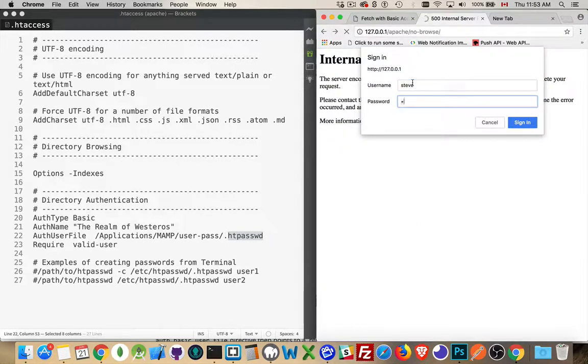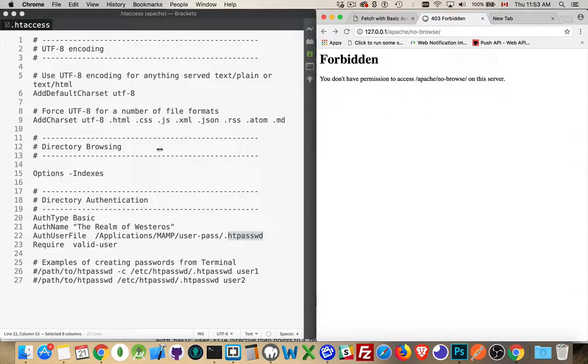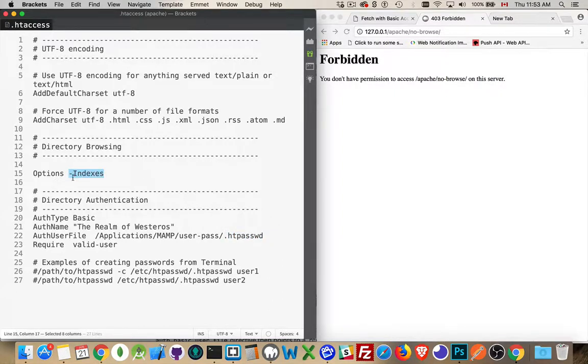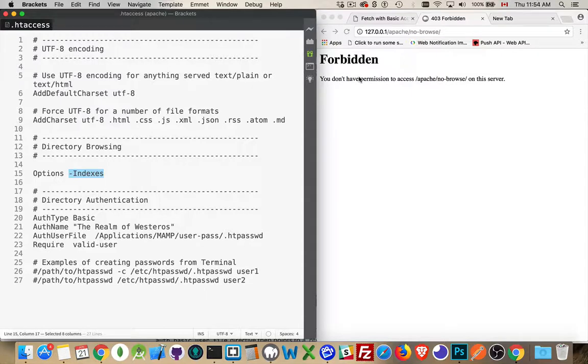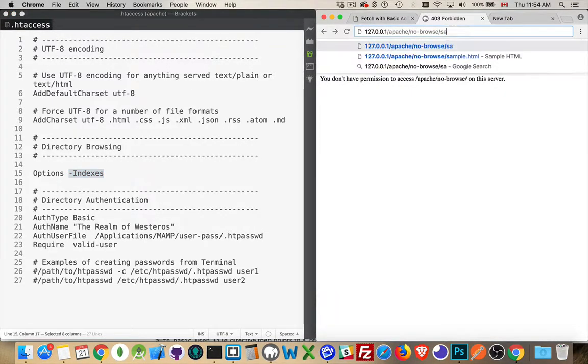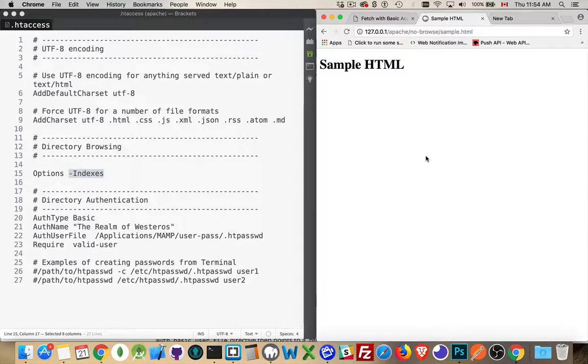So Steve, password. There we go. This is what I want to see now. I have disabled directory browsing in my htaccess, so I'm getting the forbidden message. This is not the not authorized message. This is, hey, you don't have permission to browse. But I can get to this file because I am now logged in.